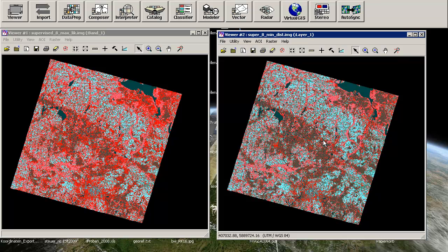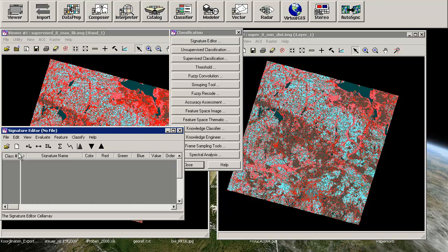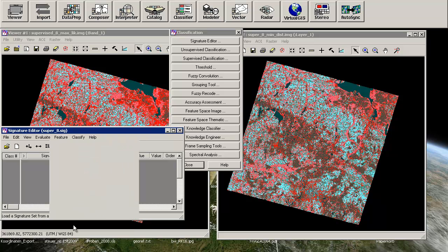And as you can see, there are some differences between these both, but just keep in mind that we have used the same signature set for both classifications.